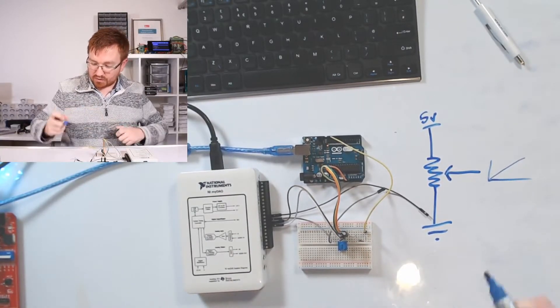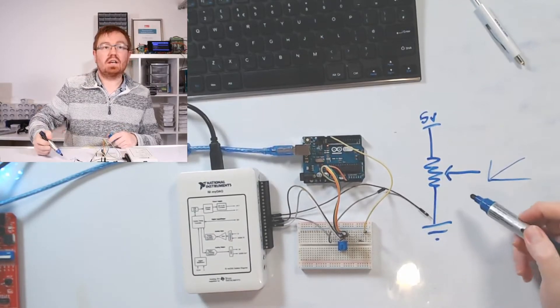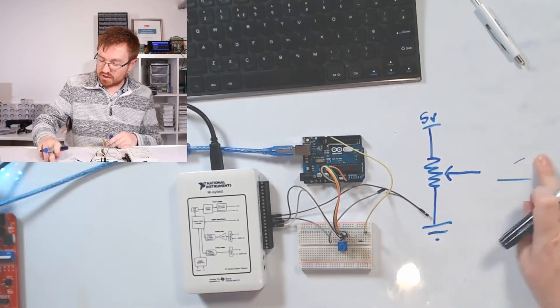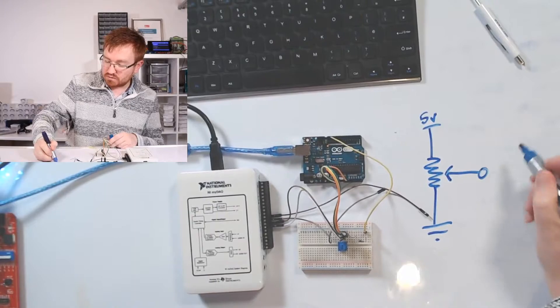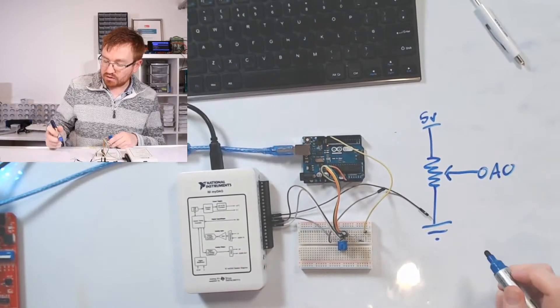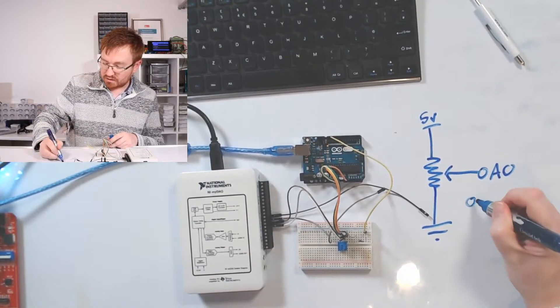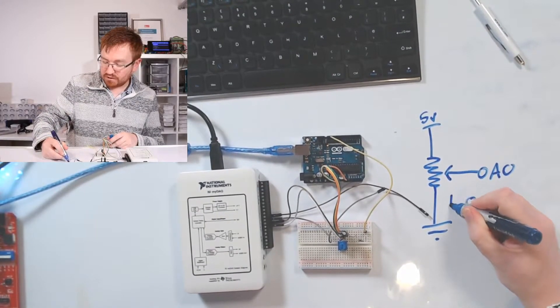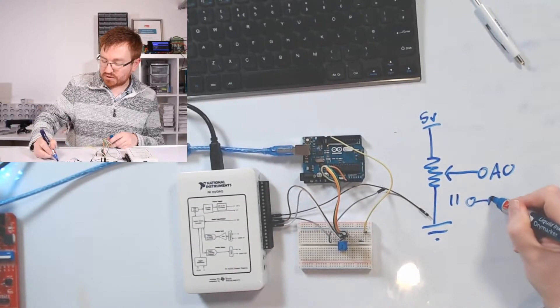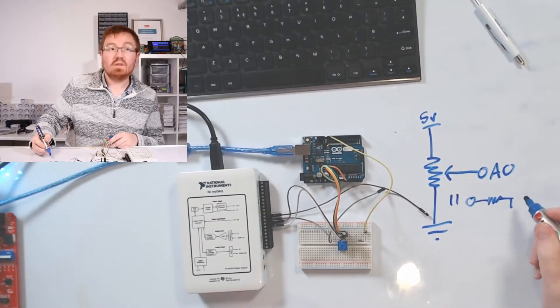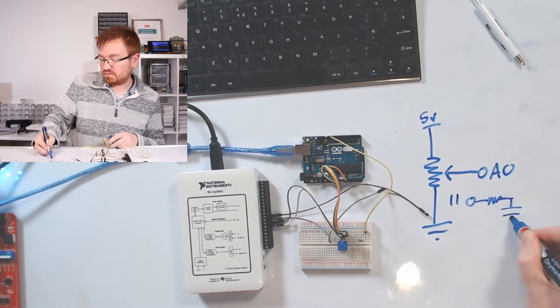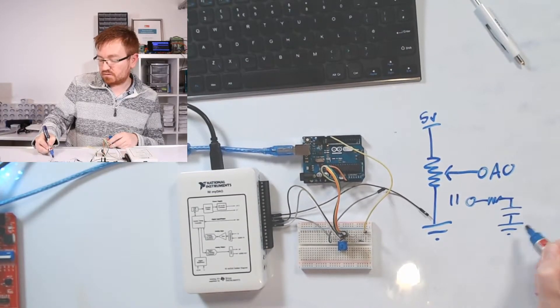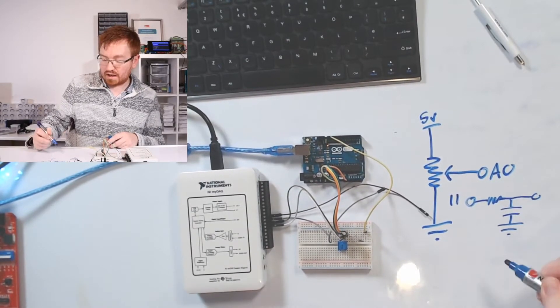So my new analog output here is actually this point here where we've got our resistor. So we've got our circuit here. It's got our analog output going to the Arduino on pin A0. And then on pin 11, we've got a resistor going to a capacitor. That's going down to ground. And then this one is our new output.